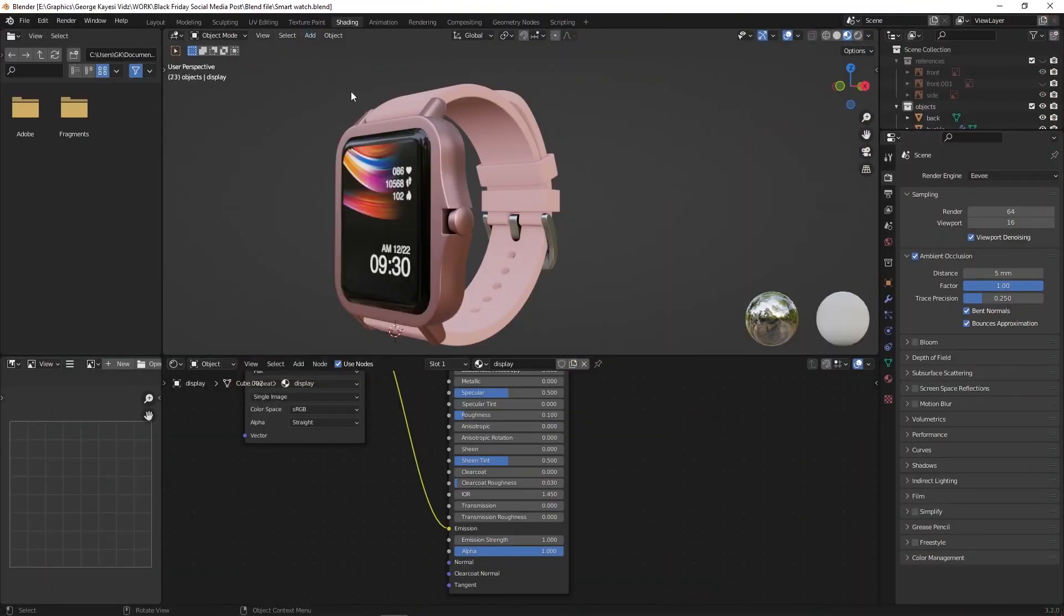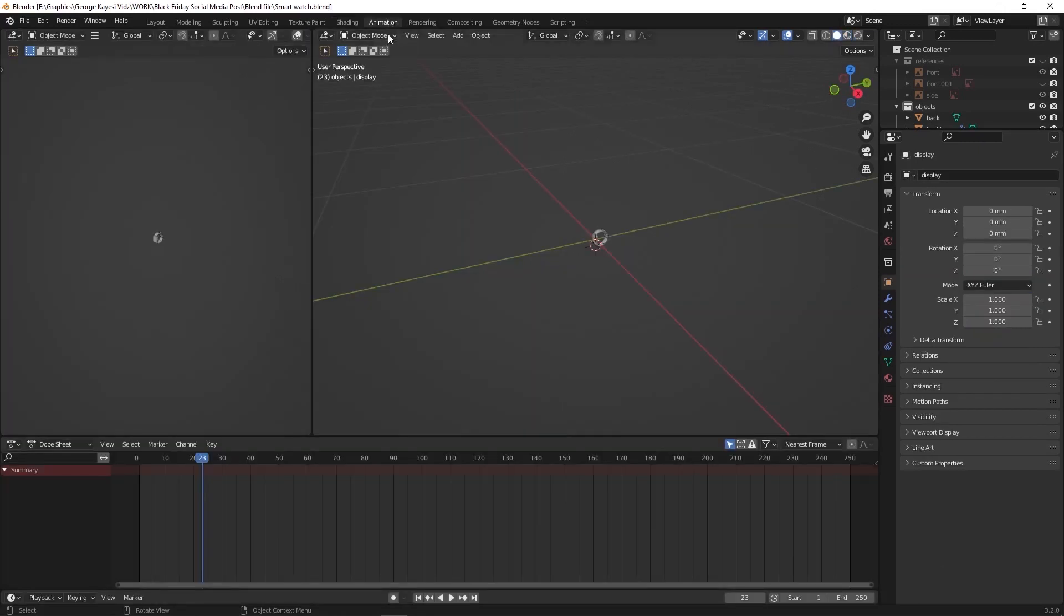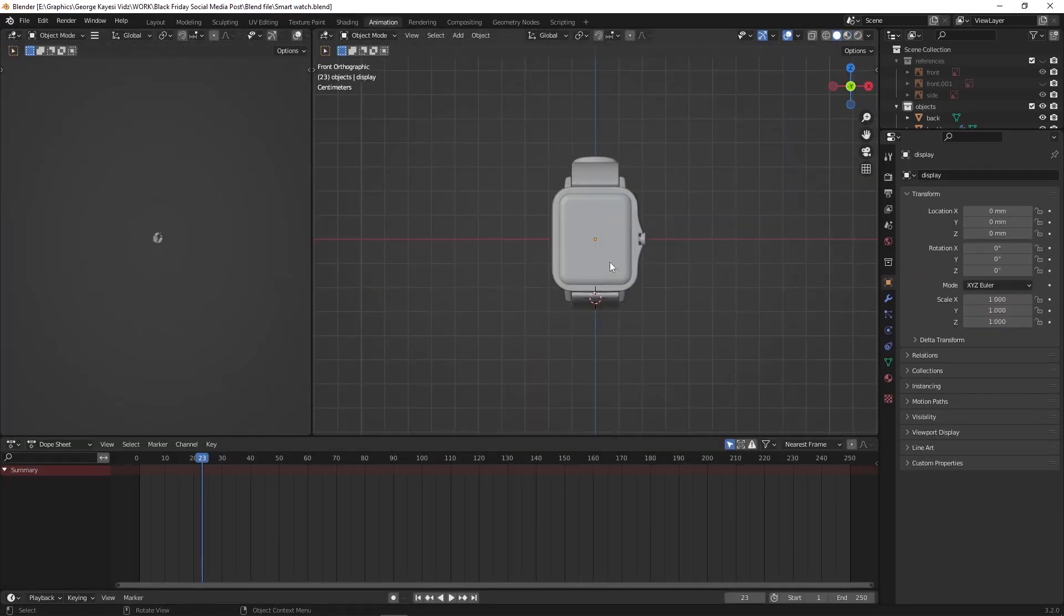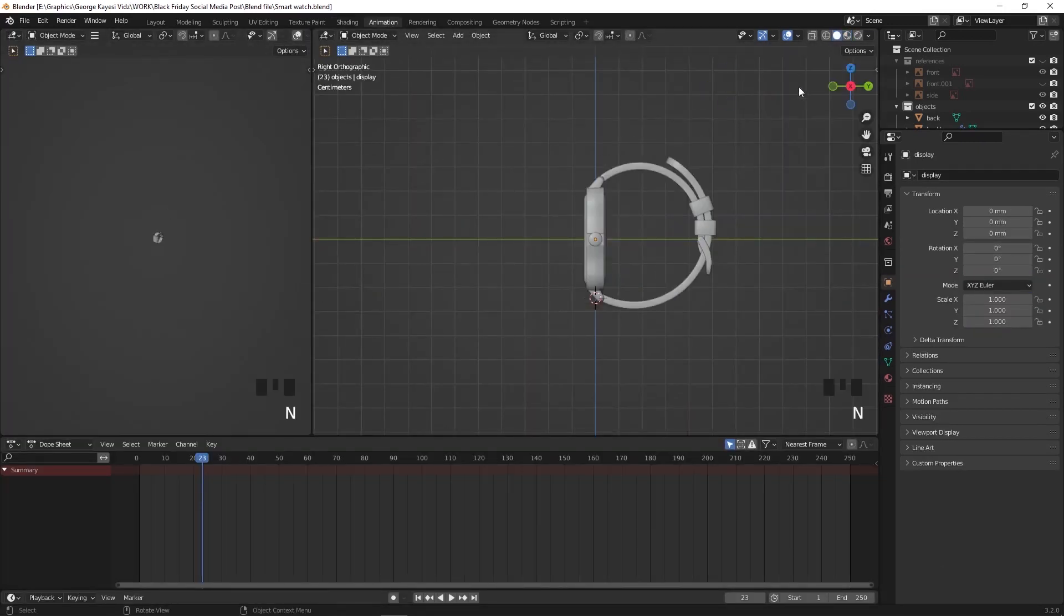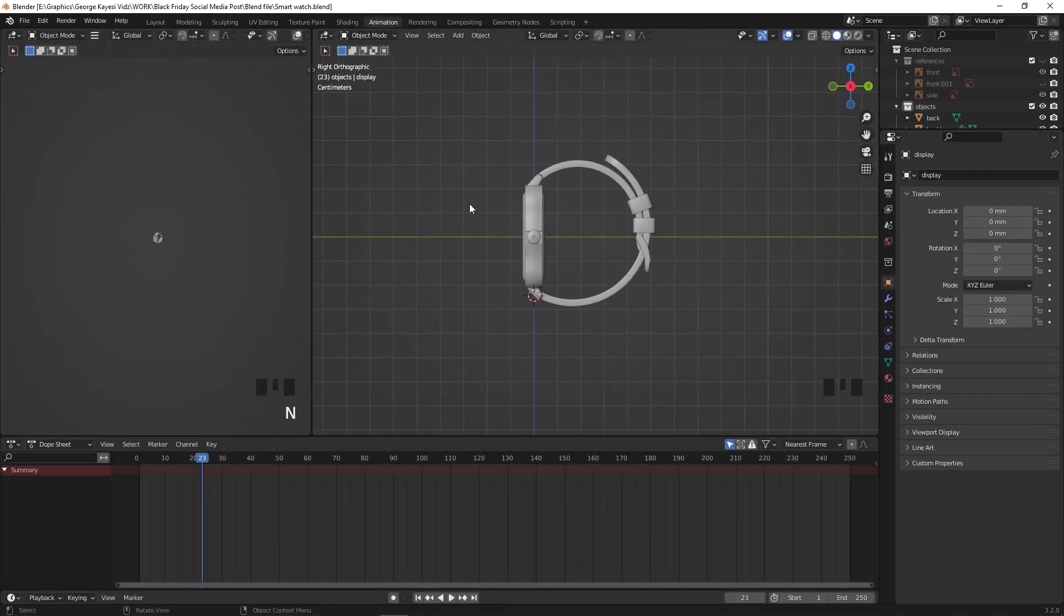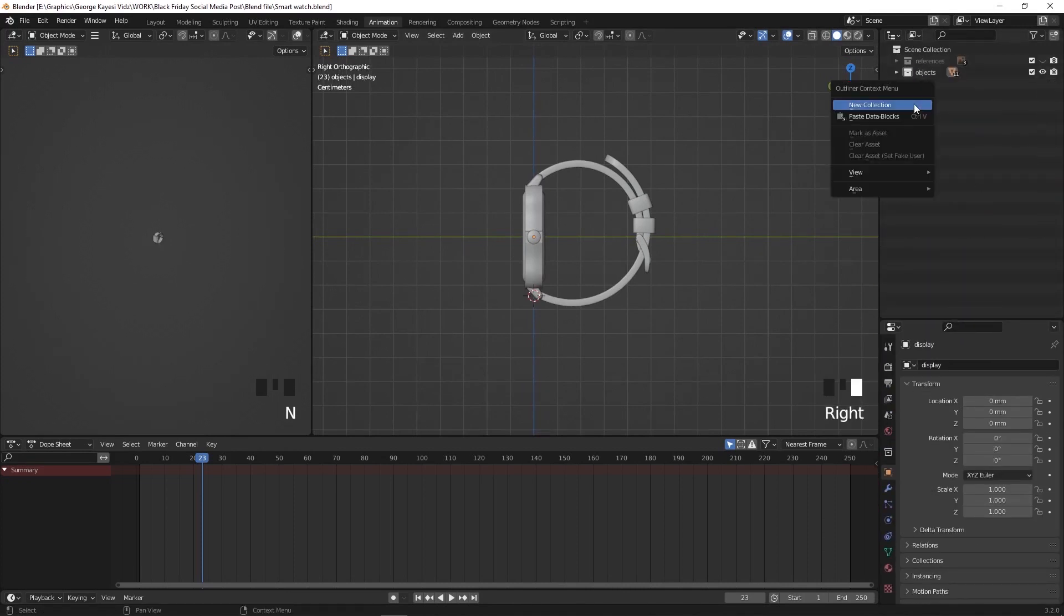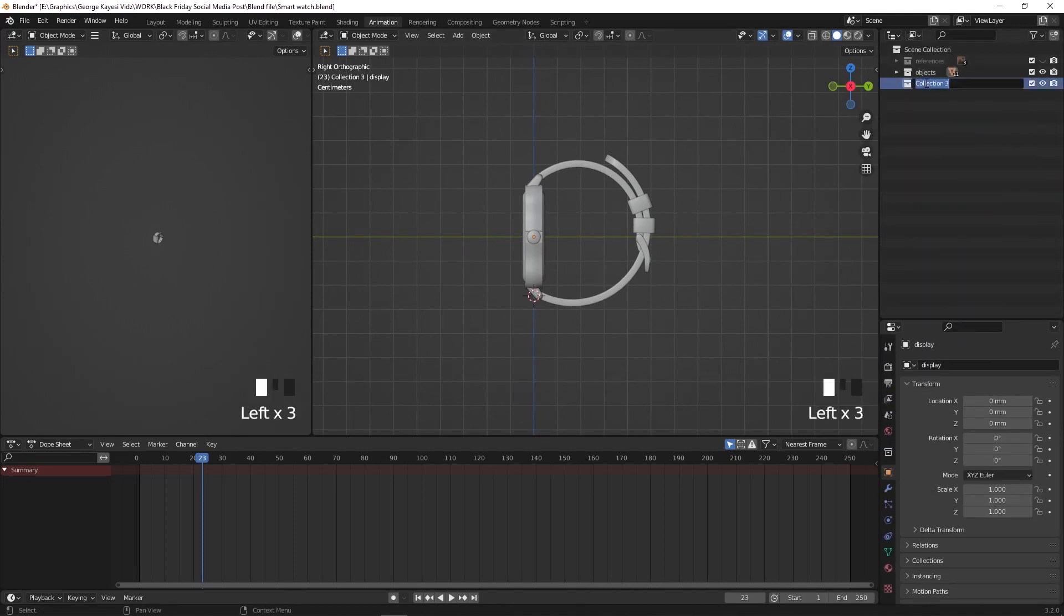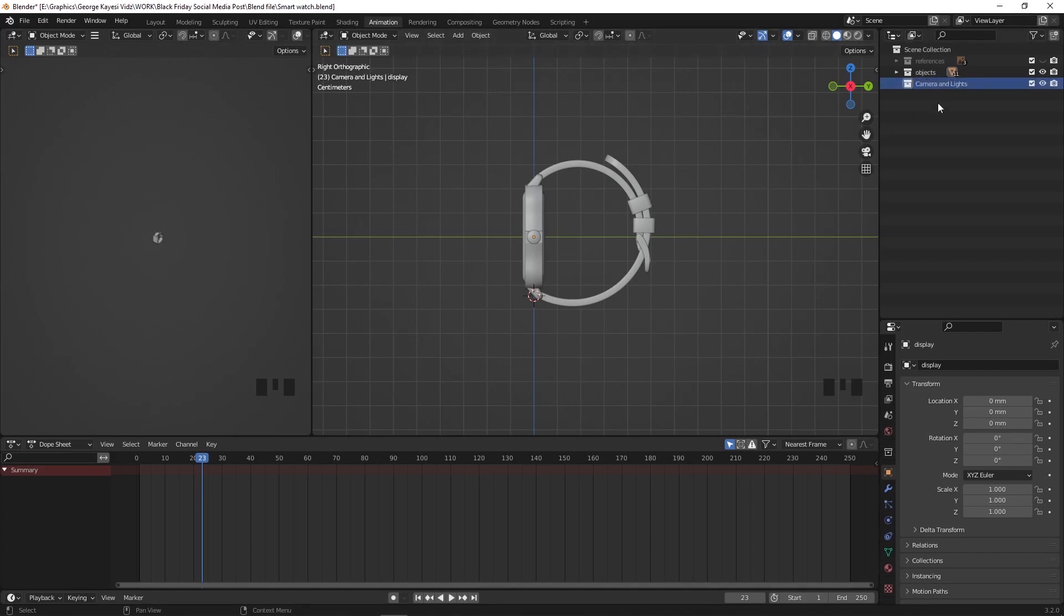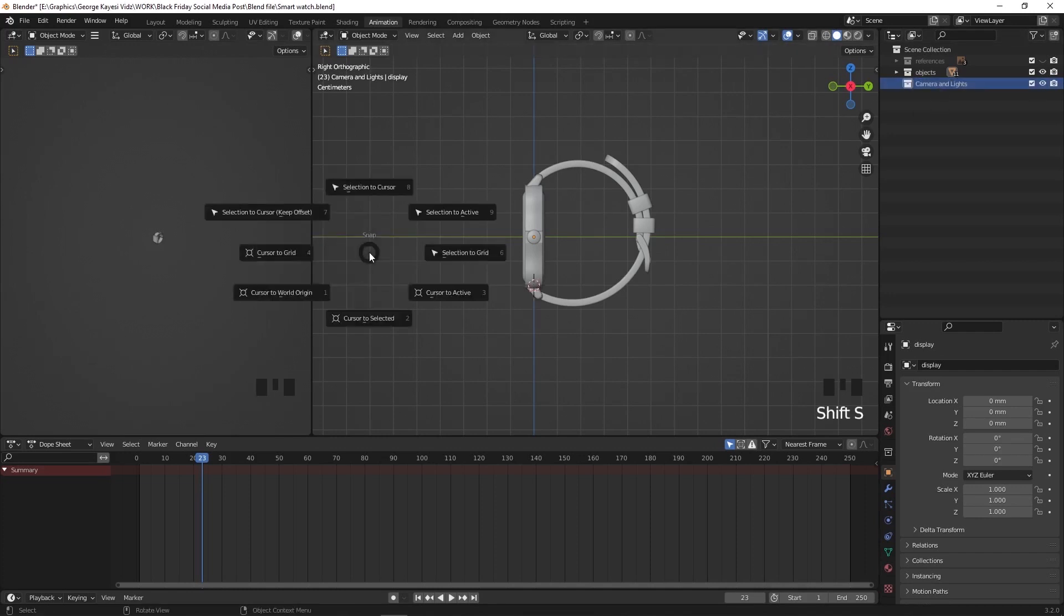Let's switch the current workspace to animation. Create a new collection that we will put the camera and lights in. Make sure that the collection is selected. Shift plus S and set cursor to world origin.